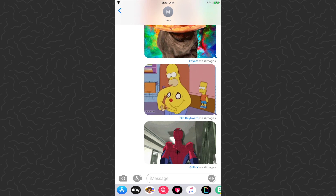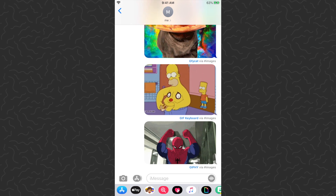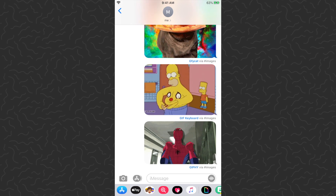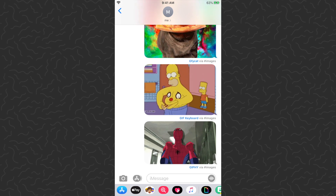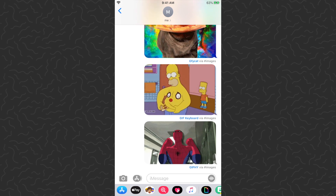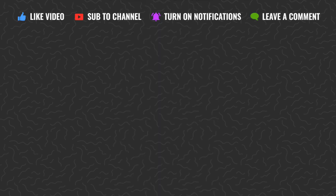I hope you guys found this video helpful. Be sure to drop a comment down below if you have any questions — I'll try and answer those. Like and subscribe if you want to see more videos like this one. Thank you guys for watching, I'll catch you in the next one.